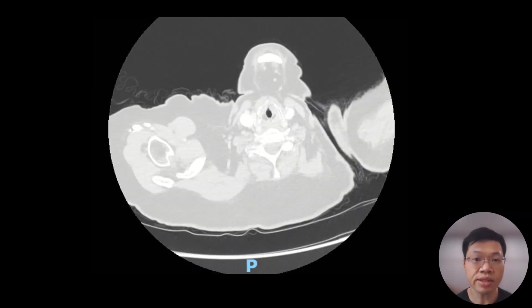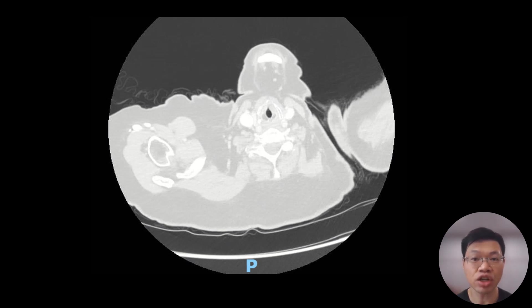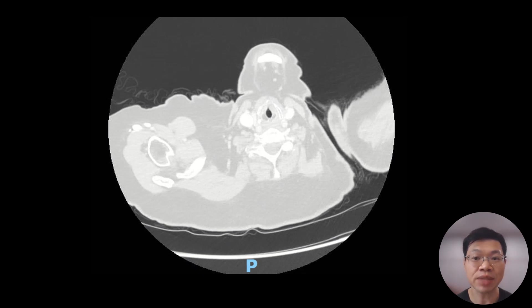Today's case is a 70-year-old lady who is a non-smoker and was referred following an incidental finding of a lung nodule on chest x-ray. She has a positive family history of lung cancer. A CT thorax was done and the images are as shown. Please take some time to review the CT images and to identify the location of the nodule.